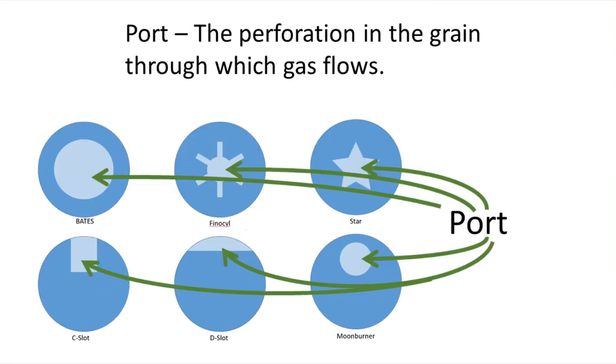The port is the area of the grain that gas can flow through. So on a Bates grain, that is a cylindrical grain, it's the size of the perforation down the middle of the grain. Whereas on, say, an end burner grain, it's the entire face of the grain.